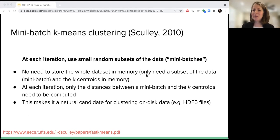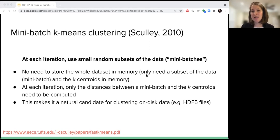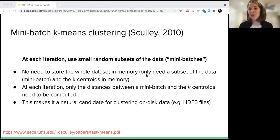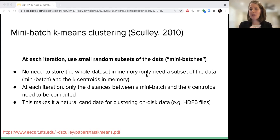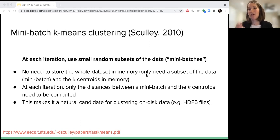For the mathematicians and data analysts in the audience: under the hood, mini-batch k-means is performing stochastic gradient descent on a random subset of the data. You can perform stochastic gradient descent on just one observation at a time — that's a very noisy procedure. If you use all the data at any given point, that's memory intensive. Mini-batch k-means finds a sweet spot where using a small subset results in less noisy estimates than one observation at a time, but much less memory intensive than using all the data, with significant increased speed.